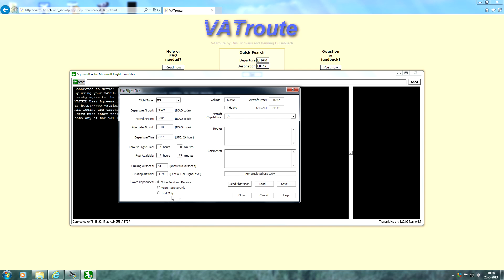Voice capabilities. This means so the controller knows whether you can send and receive voice, whether you want to receive voice only, or whether you're a text only pilot. Of course I can strongly recommend to be a voice send and receive pilot because that makes it a lot easier and a lot more fun.